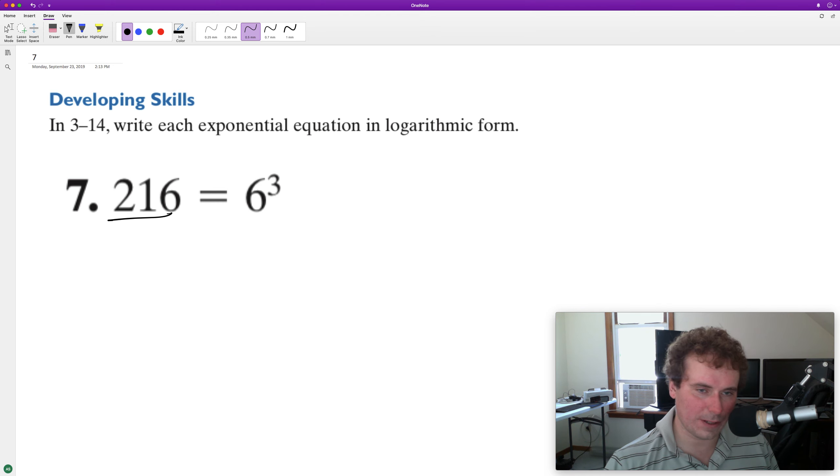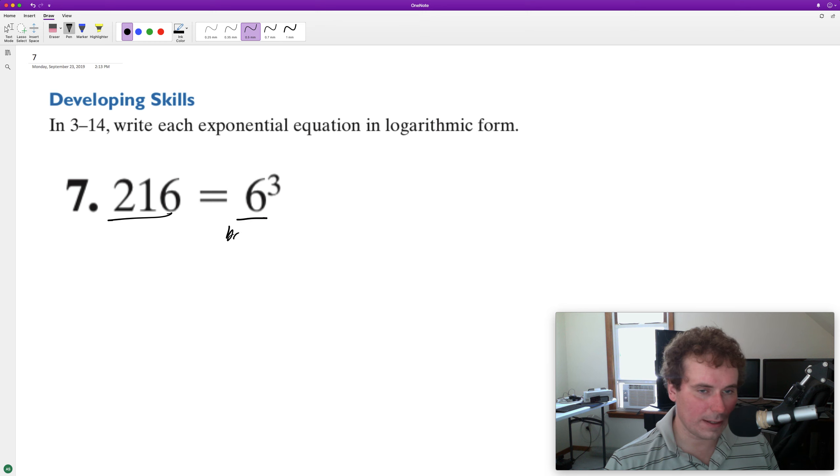The result here is 216. Our base is six, and our exponent is three.